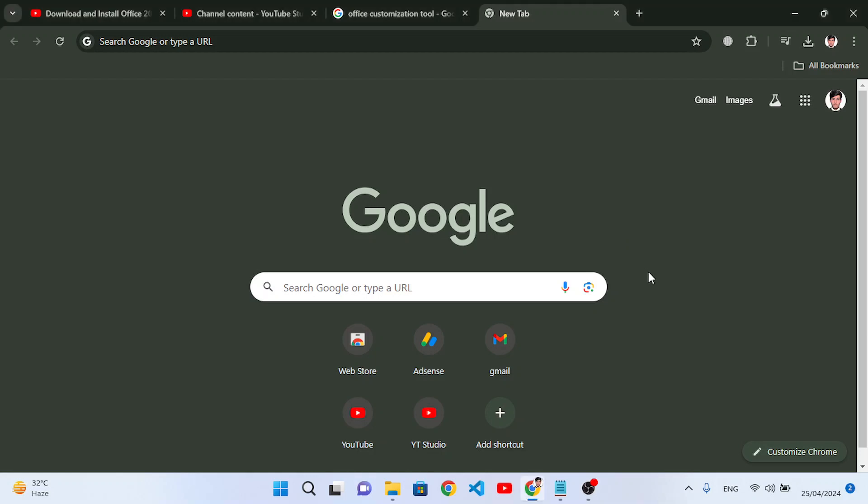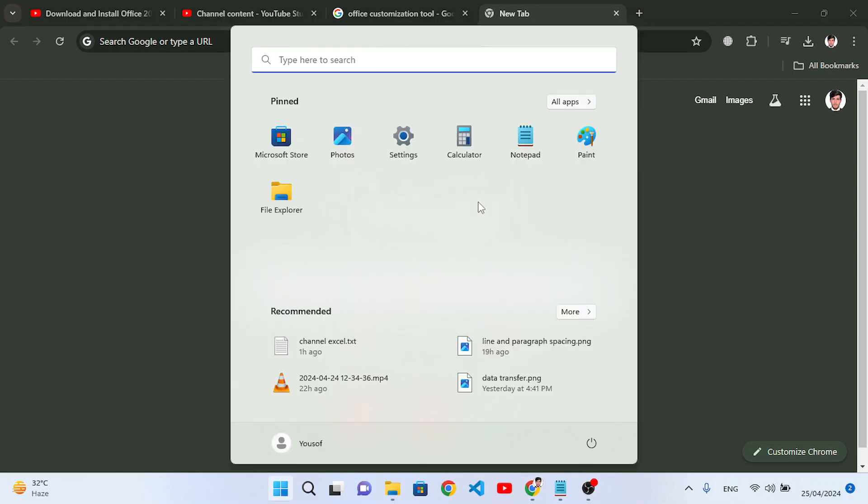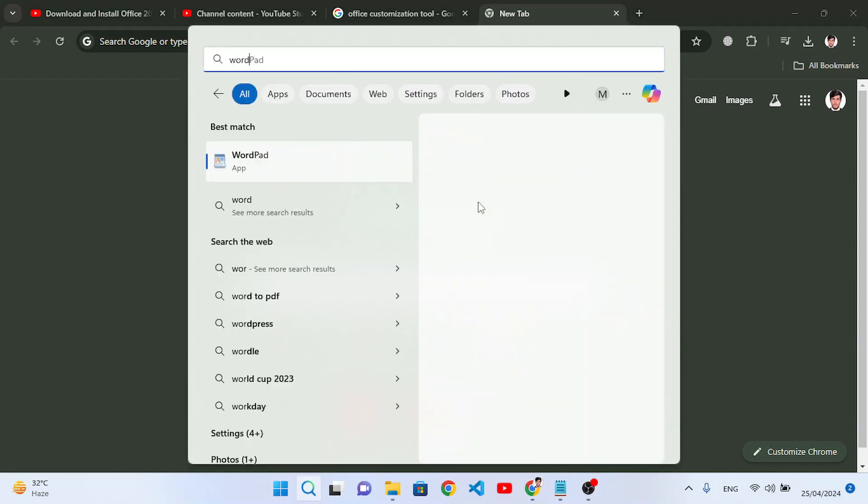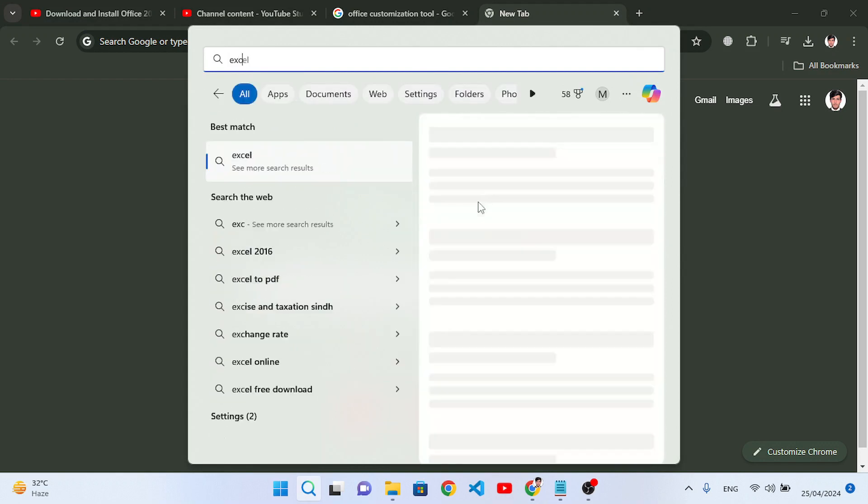In this video I will guide you through how to install Microsoft Office 2021 or 365 on your PC. Let's check first of all we don't have Word or Excel on our PC, but we will install them right now. So let's get started.